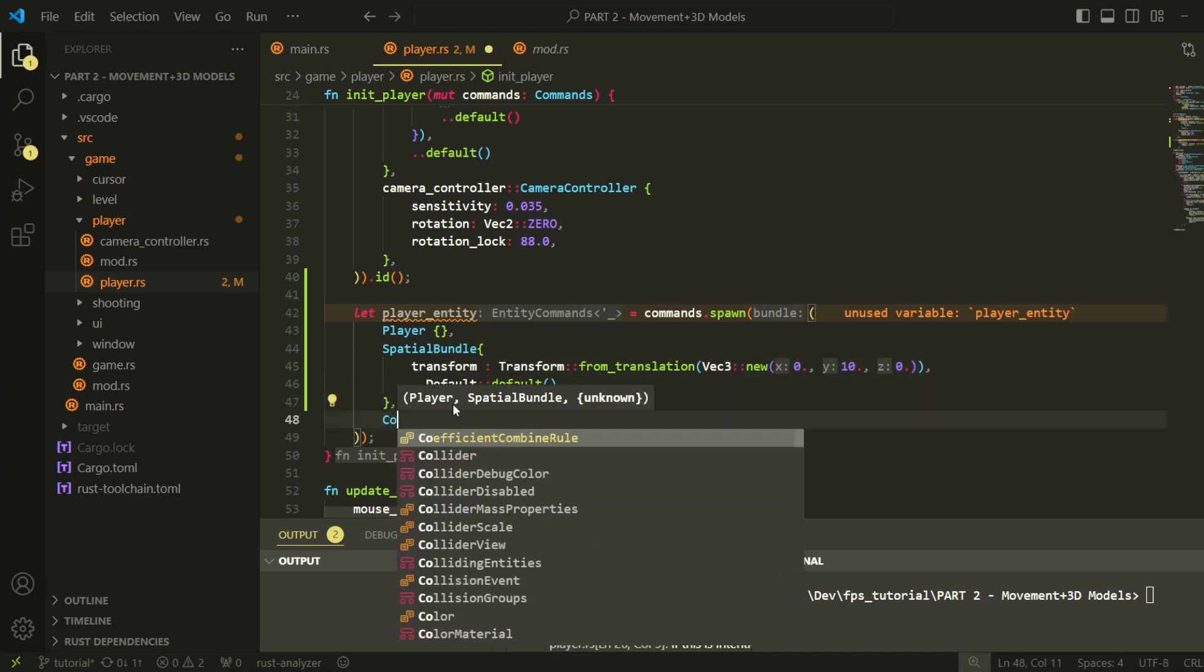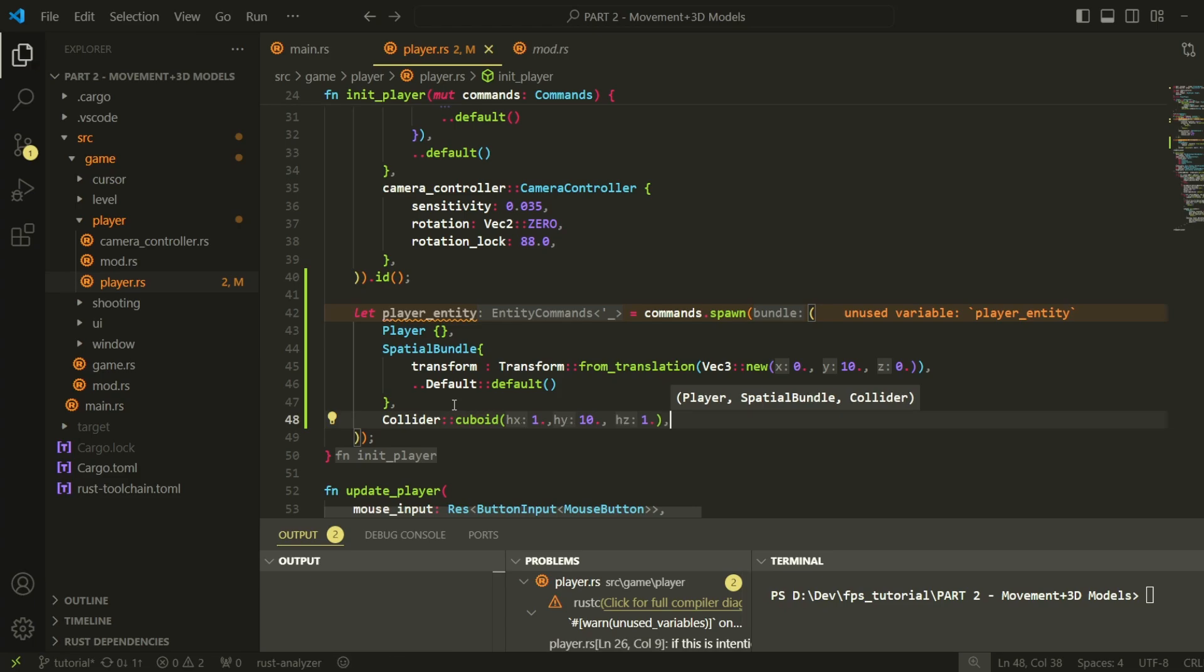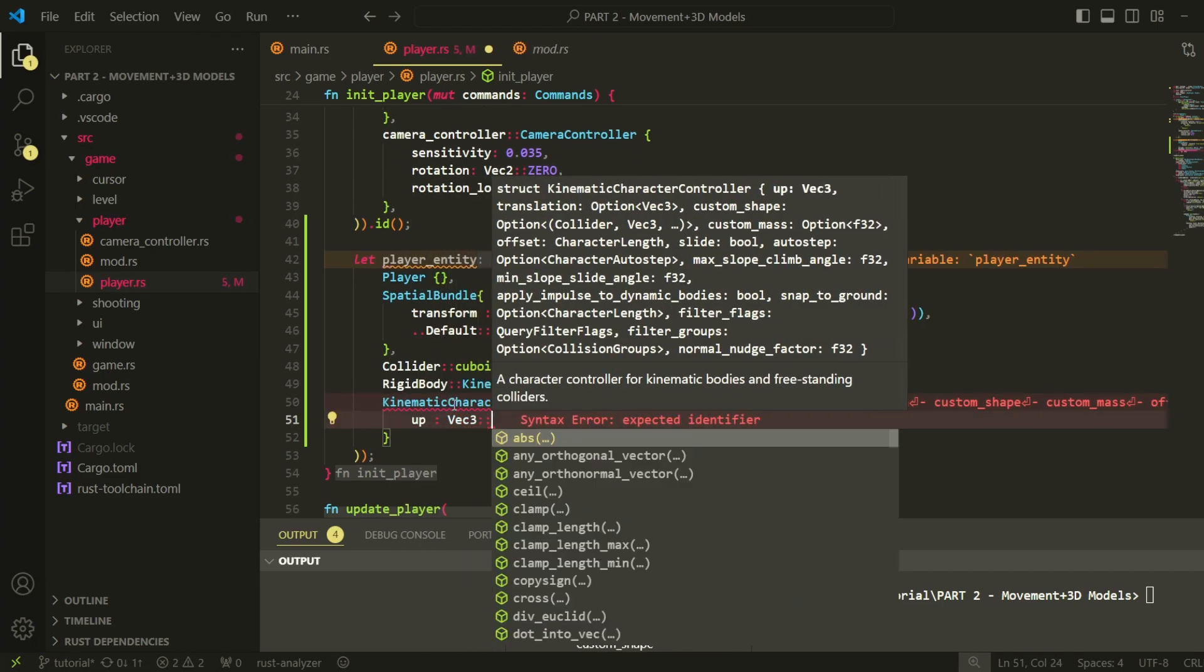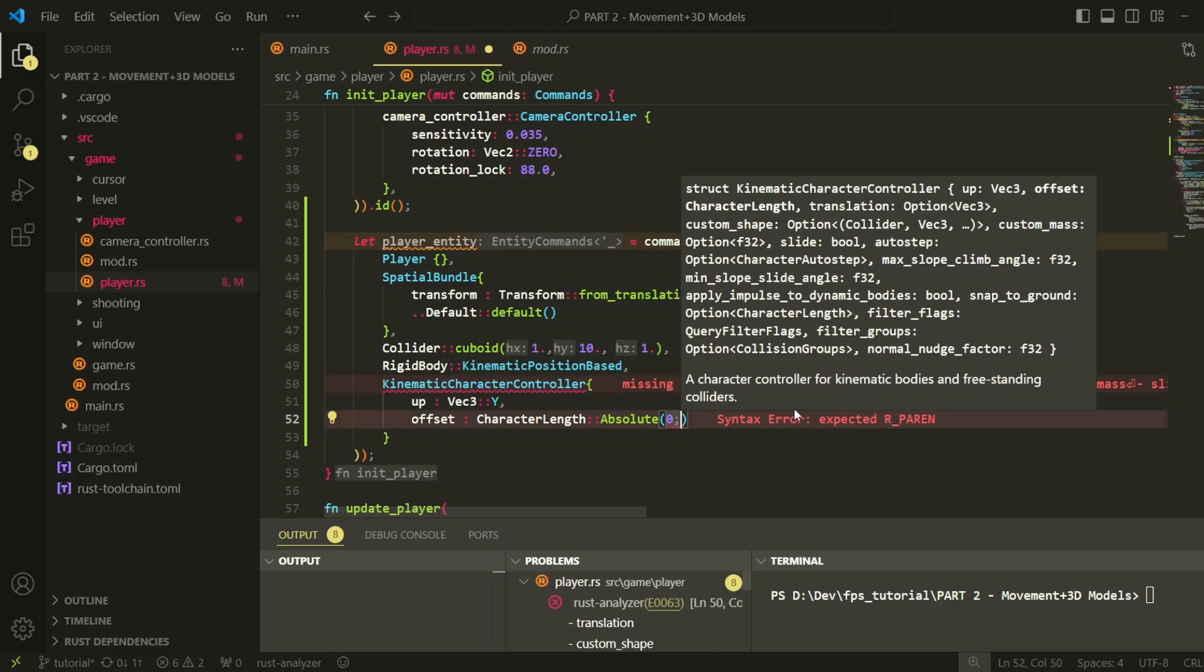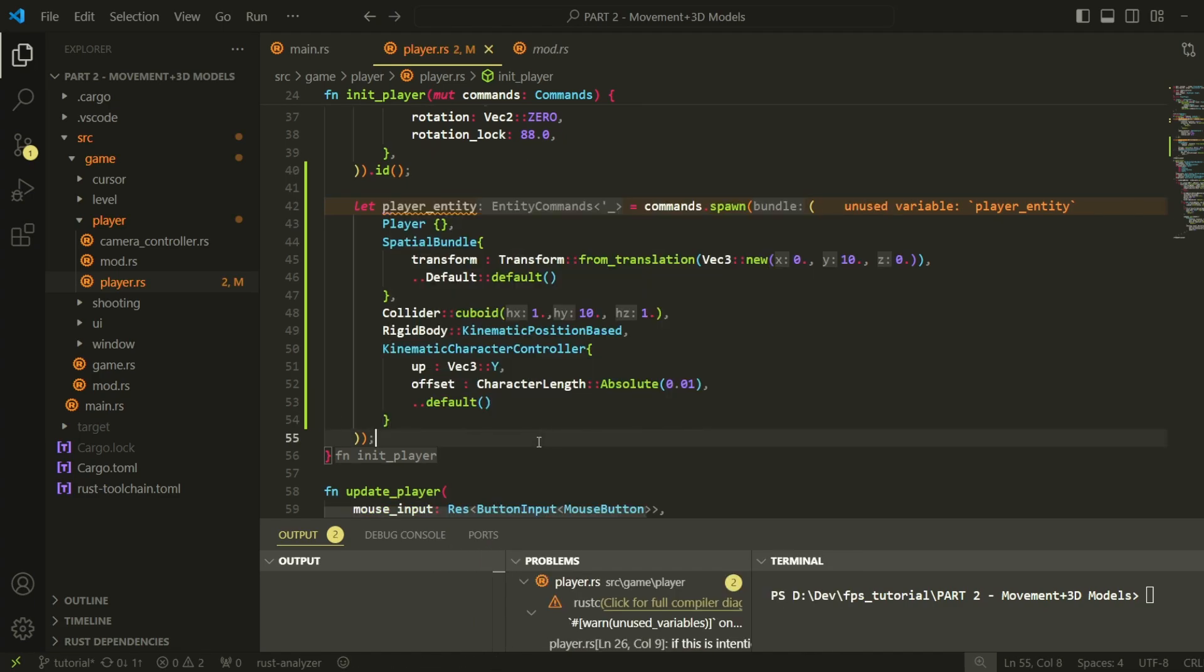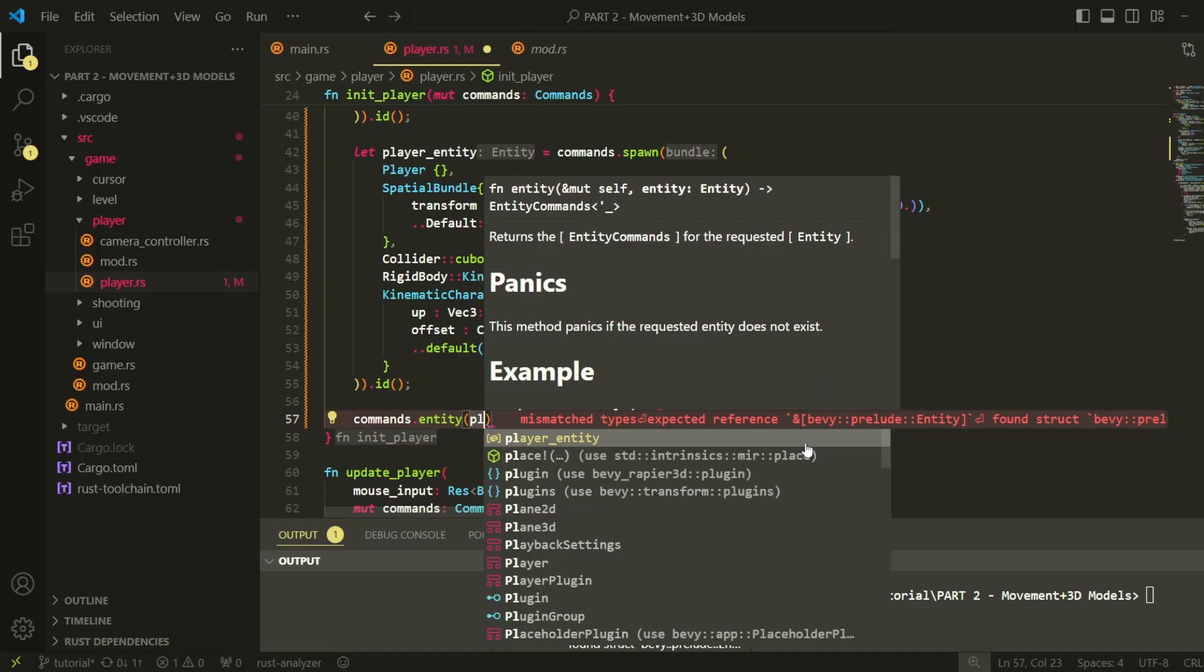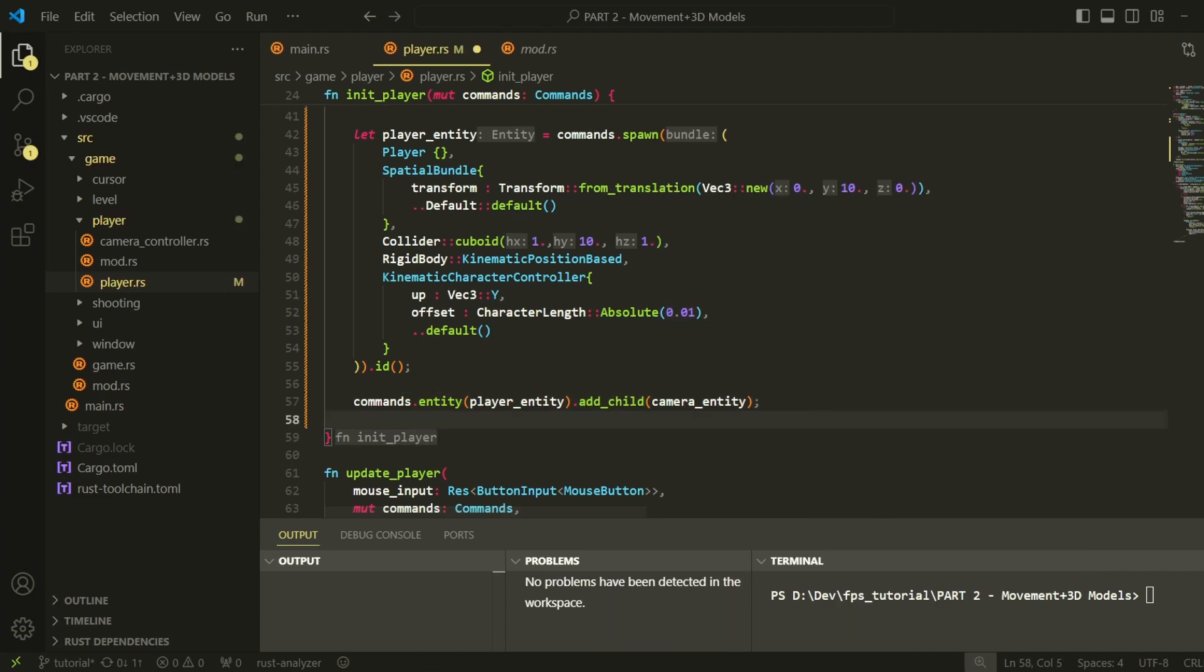We also need to add some additional components to the player entity, such as the kinematic character controller which is what will be responsible for handling collision. You can also accomplish this effect by adding a dynamic rigid body to our player and just providing a bunch of constraints to it. But the character controller has a lot of useful features implemented that I think would be a waste to just let go. So for now, we're going to be using the kinematic character controller instead of manually modifying a rigid body to suit our needs.